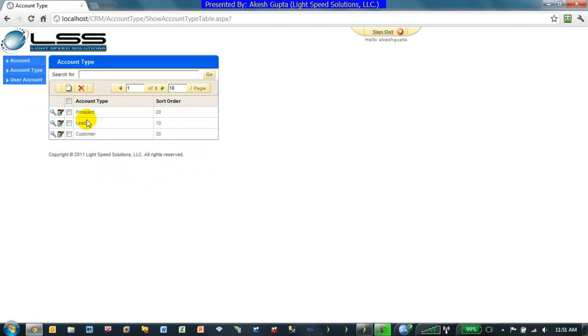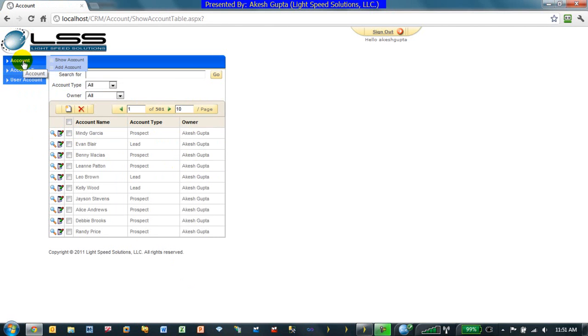So by default, I can have a prospect, a lead, or a customer. And when I go to my account, I'm able to see different accounts in different account type statuses.